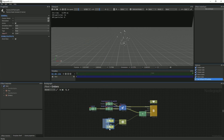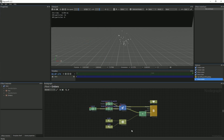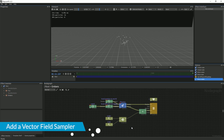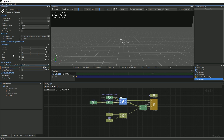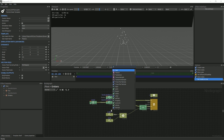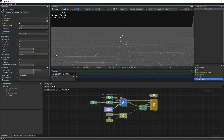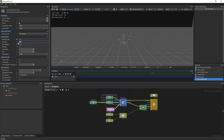Our embers are already looking pretty good, but in order to really make the movement feel more natural, we will add a vector field sampler to the motion of our embers. Make the vector field pin visible in the node graph, then link a turbulence node to it. We will change the global scale to 0.5, the strength and wavelength to 2, and the time scale to 1.